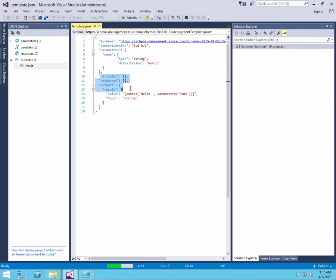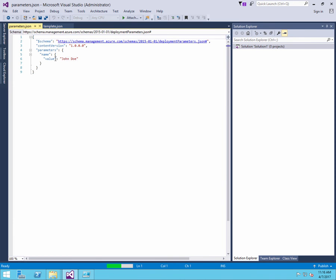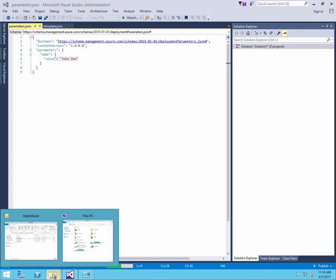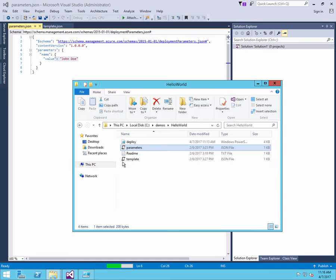The parameters file, that's what we use to specify arguments we're going to pass into the template, since the template is a generic mechanism to deploy something to Azure.